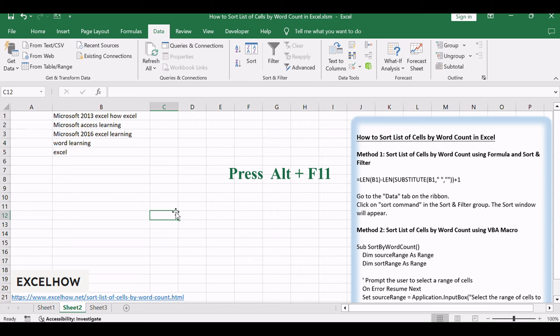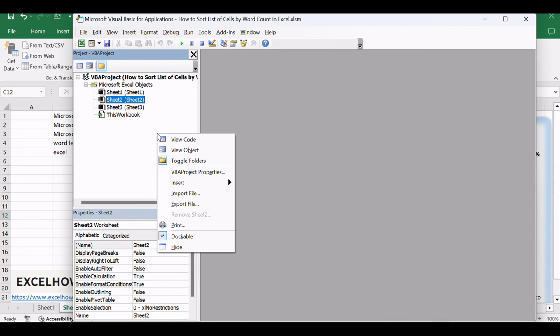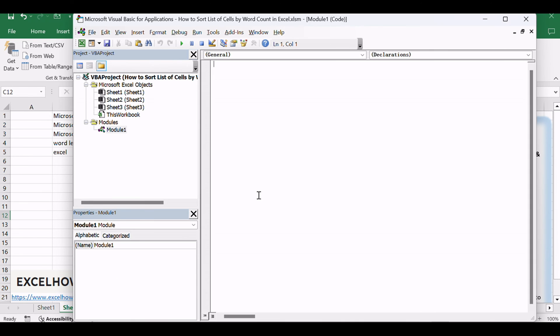Press ALT plus F11 to open the Visual Basic for Applications Editor. In the VBA Editor window, right-click on any item in the Project Explorer pane. Select insert and then choose module to insert a new module into the project.